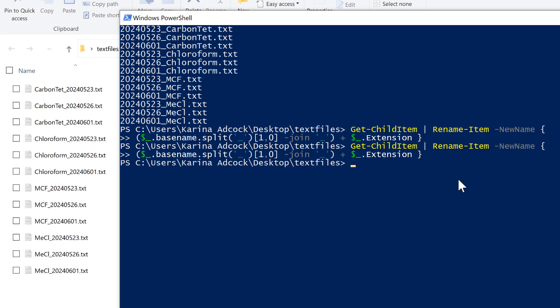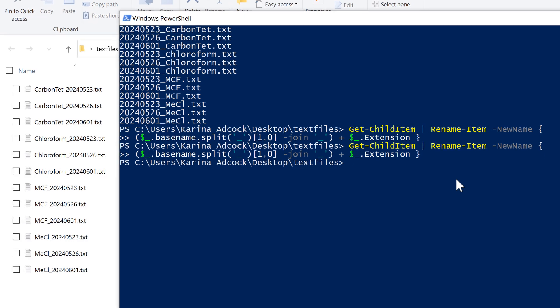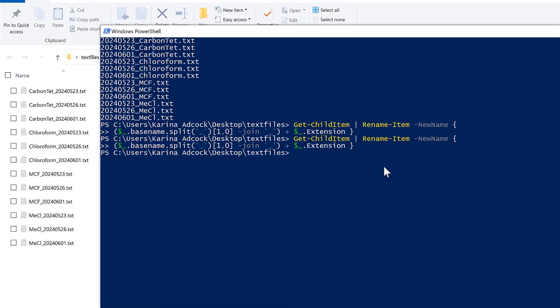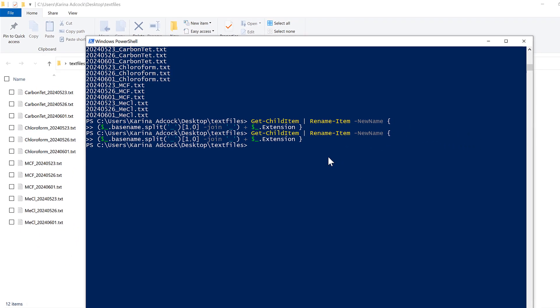Because of the way this code is set up, if I run it again it's going to swap them back around and I end up with the original file names again. So in this video I have shown you how to change the order of the parts of a file name using Windows PowerShell, and that is everything.